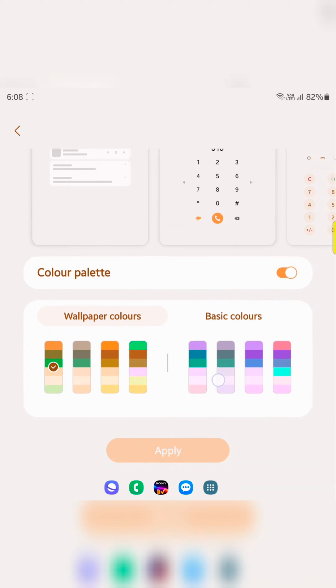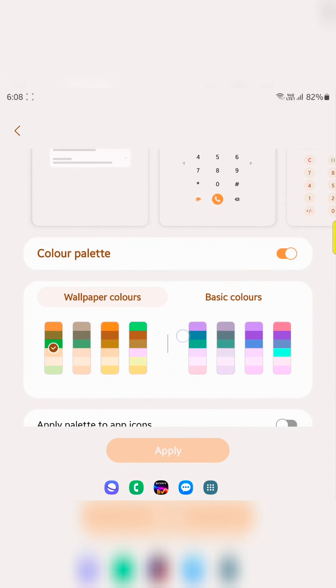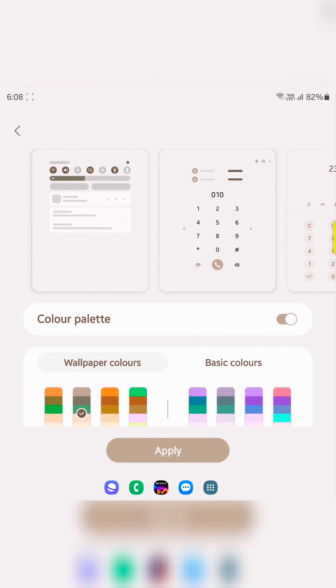In color palette you can see different wallpaper colors and basic colors on your Samsung device. Select the color.